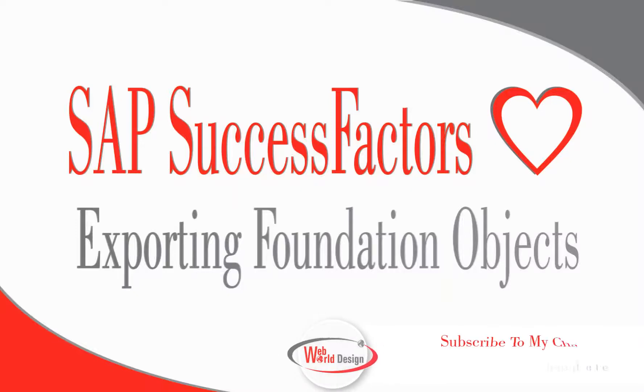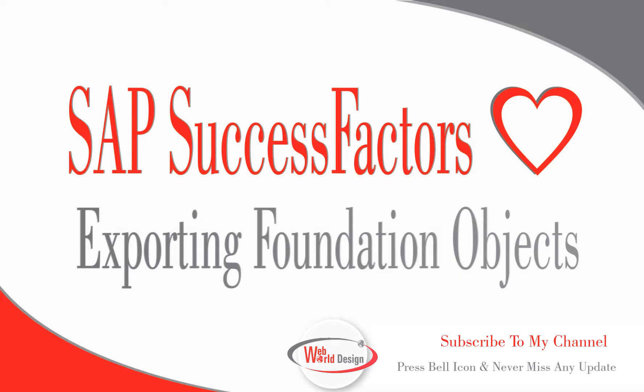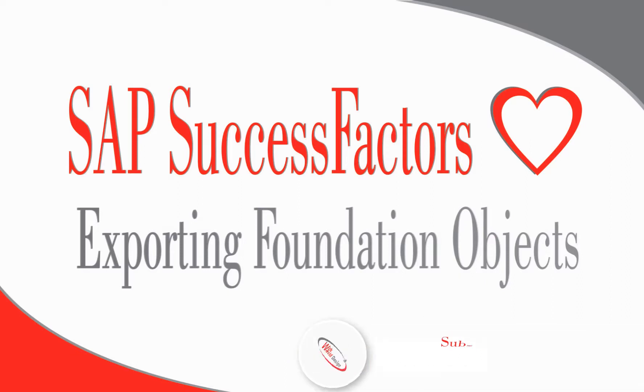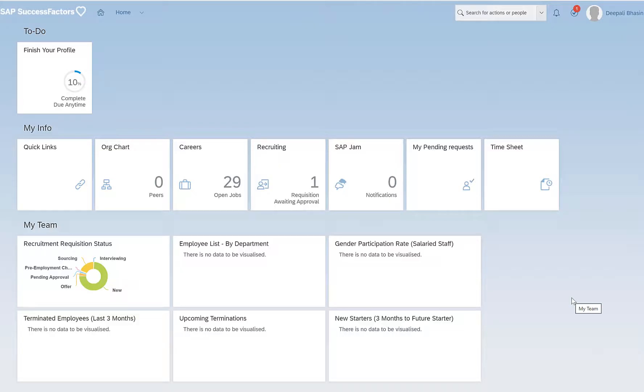Hello everyone, this is Dipali and welcome back to my channel. In today's video we will be talking about exporting the foundation objects. If you happen to be new please consider subscribing down below.